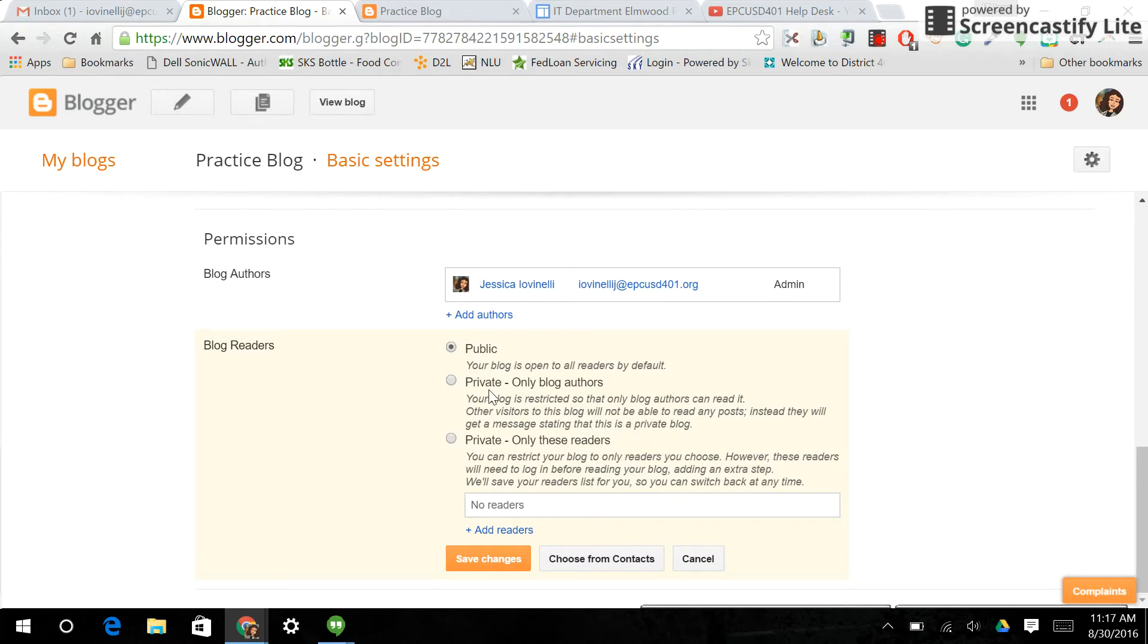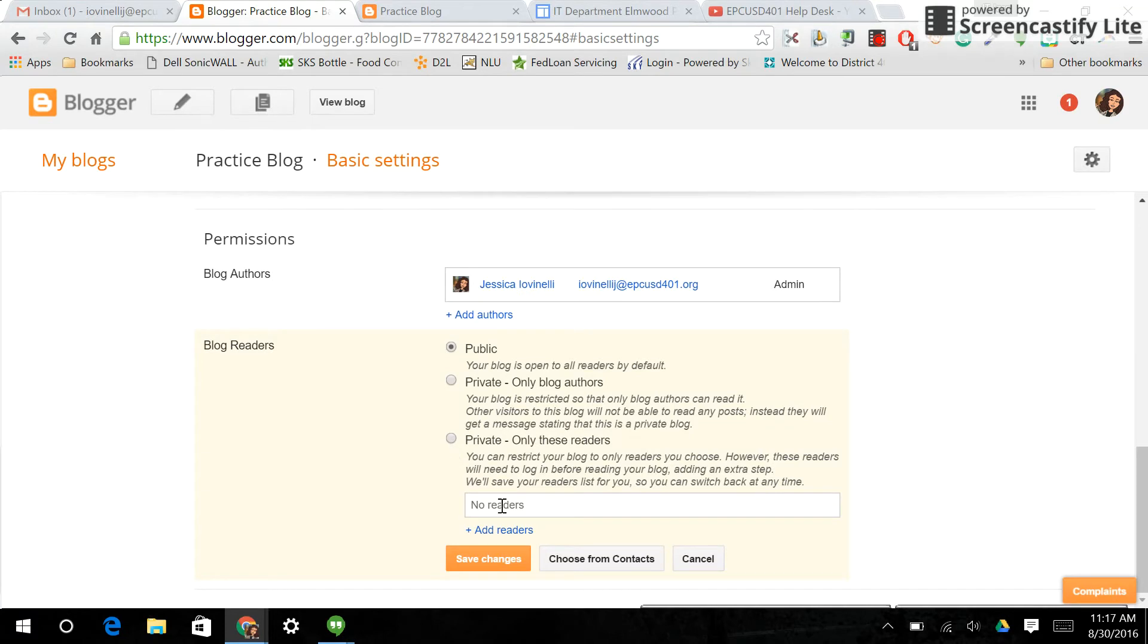Private, only the blog authors, so everyone that you added to be able to collaborate on it would be the only people allowed to see it. Or private, only readers. So if you want to be the only one doing the blog, but you want your class to be able to see it, then you would individually invite them here by either typing in their email addresses, or choosing from a contact list, and saving the names.